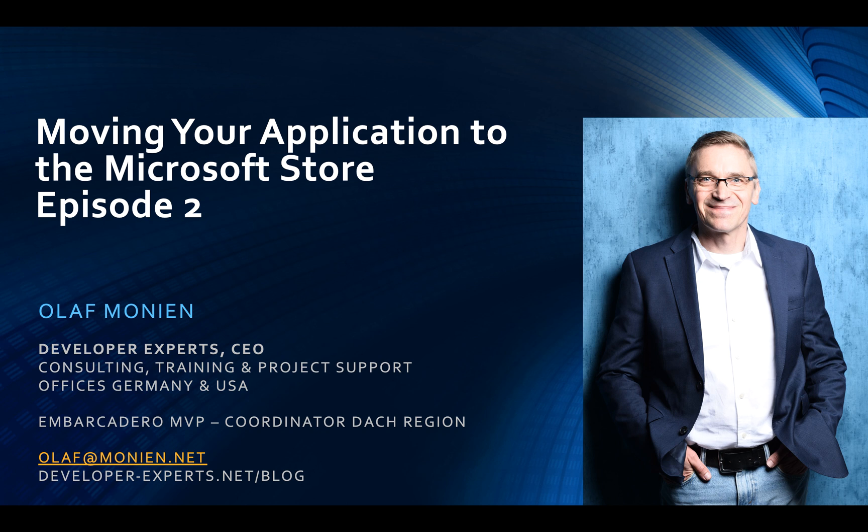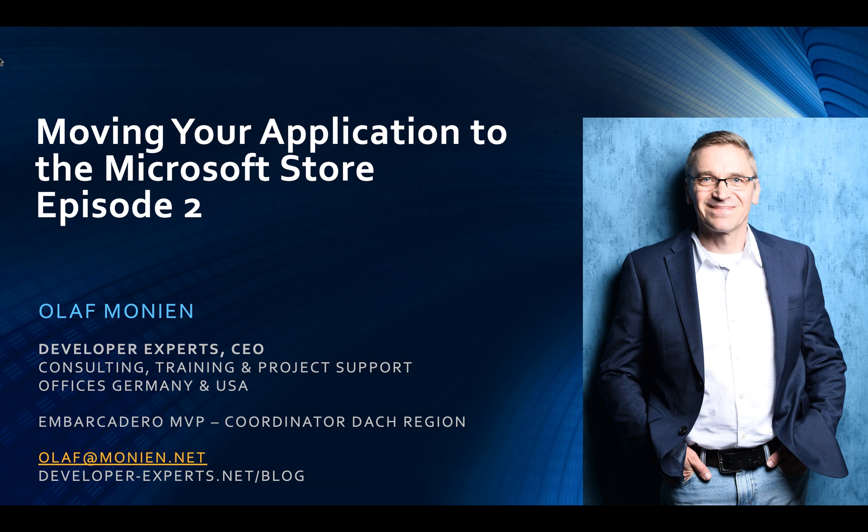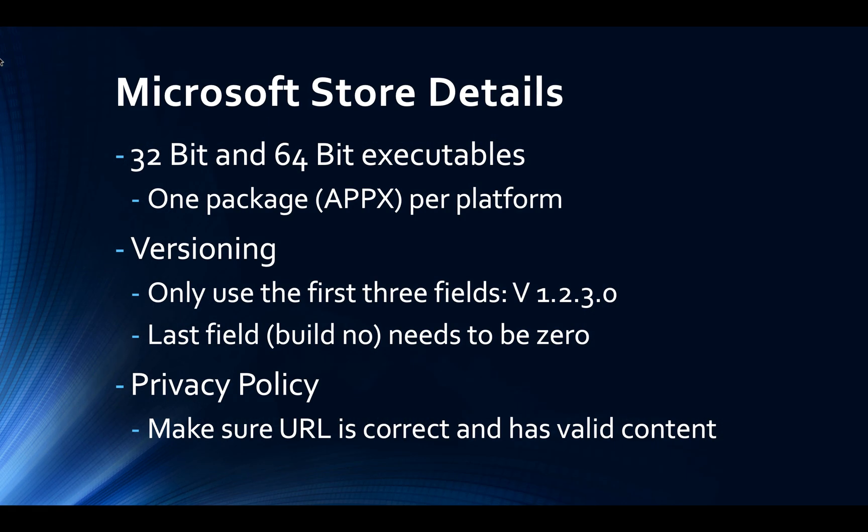Good morning, everyone. Welcome to my second episode of how to get your Delphi application into the Microsoft Store. Today we will look into some more details about things that you need to do in addition to what I've already shown in my first video. As always, if you have any questions, just send me an email at olaf at monion.net.